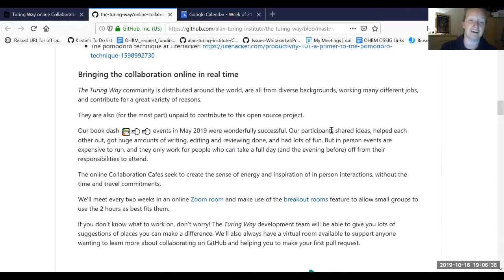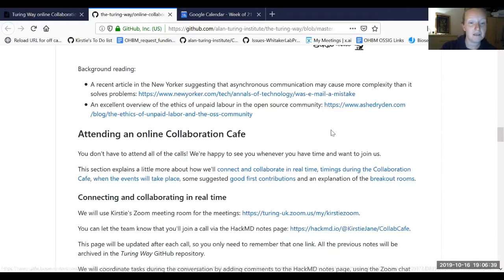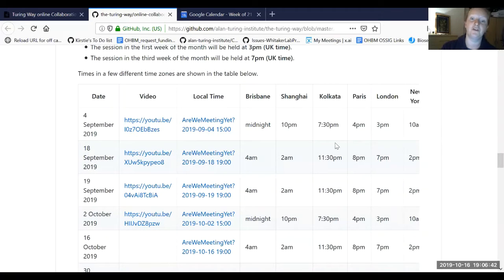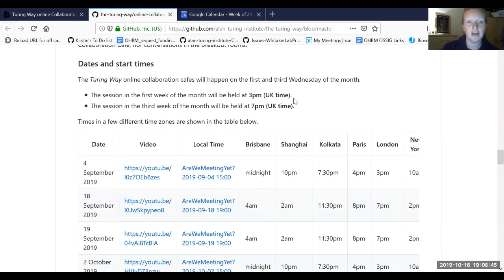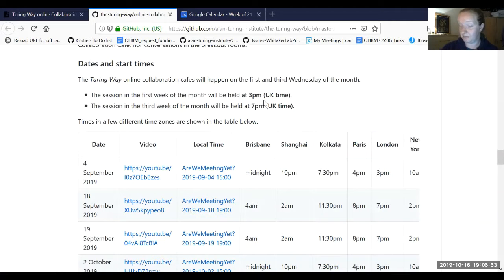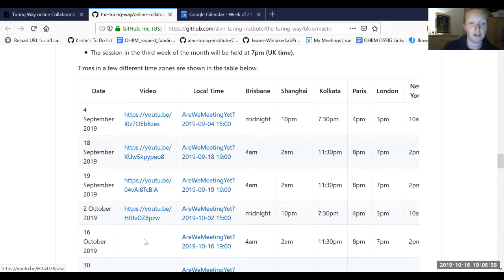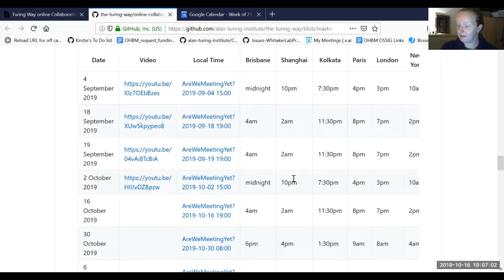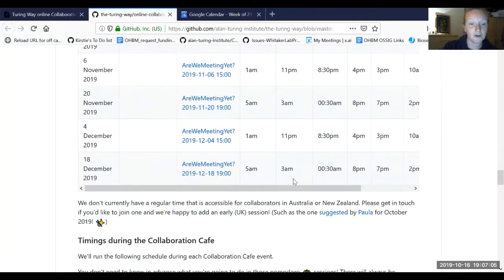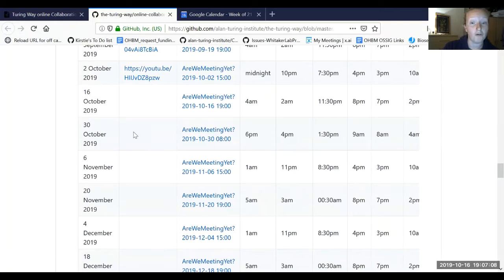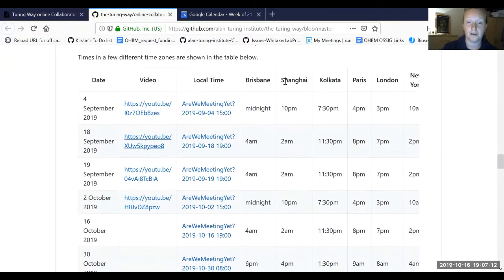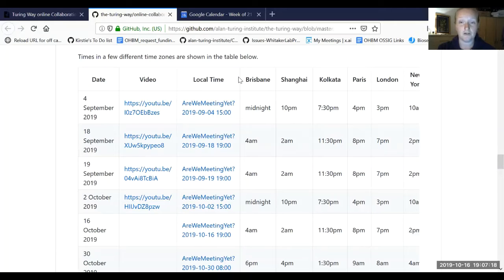If we scroll further down, you can find the dates and start times. The session in the first week of the month is on Wednesday at 3pm UK time, and the session in the third week is on Wednesday at 7pm. We've got those uploaded on YouTube, and I'll upload this recording at the end as well.